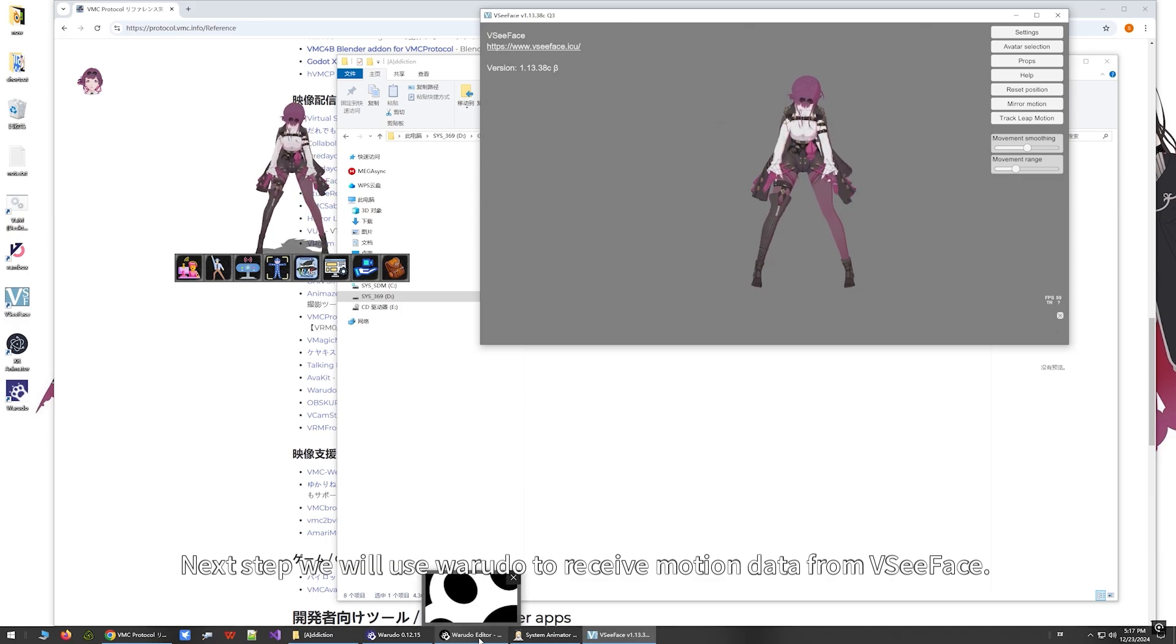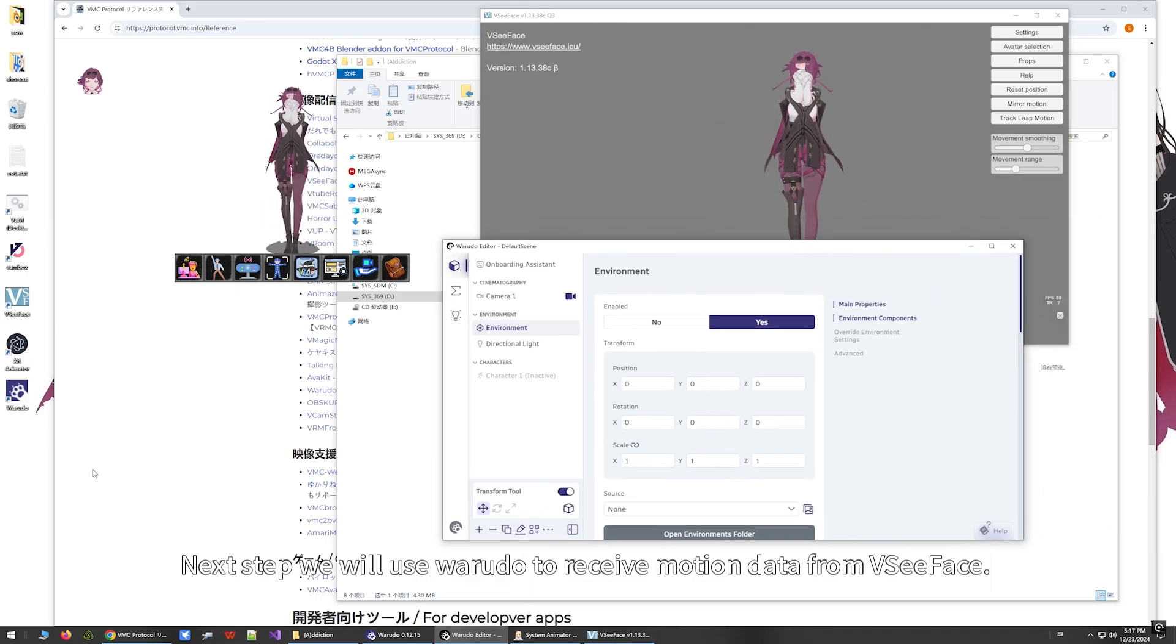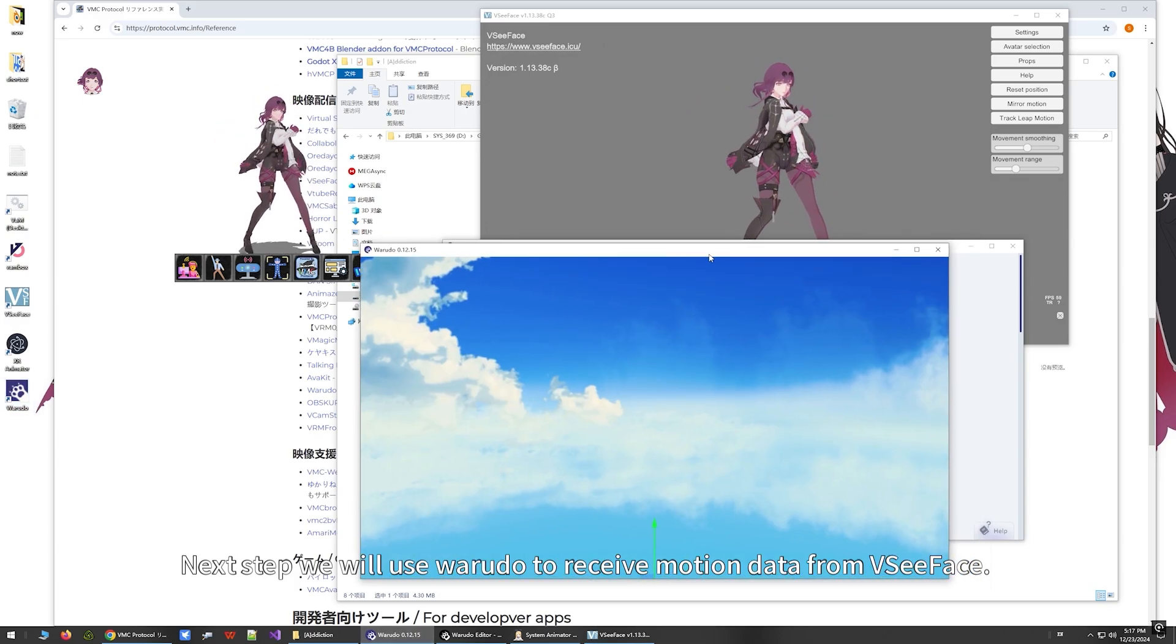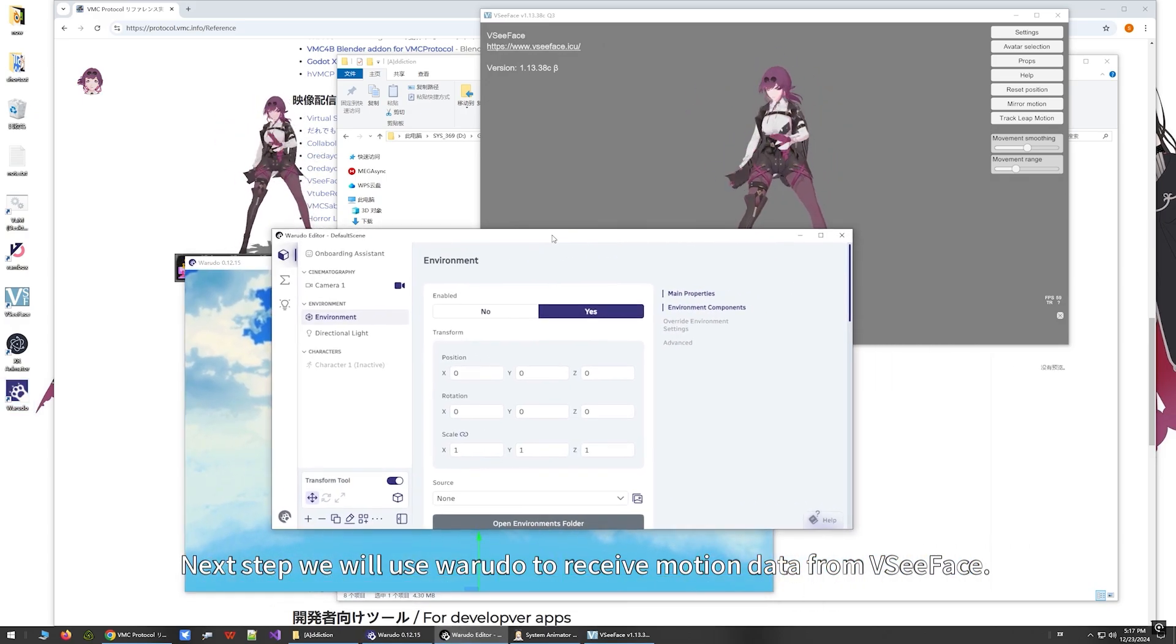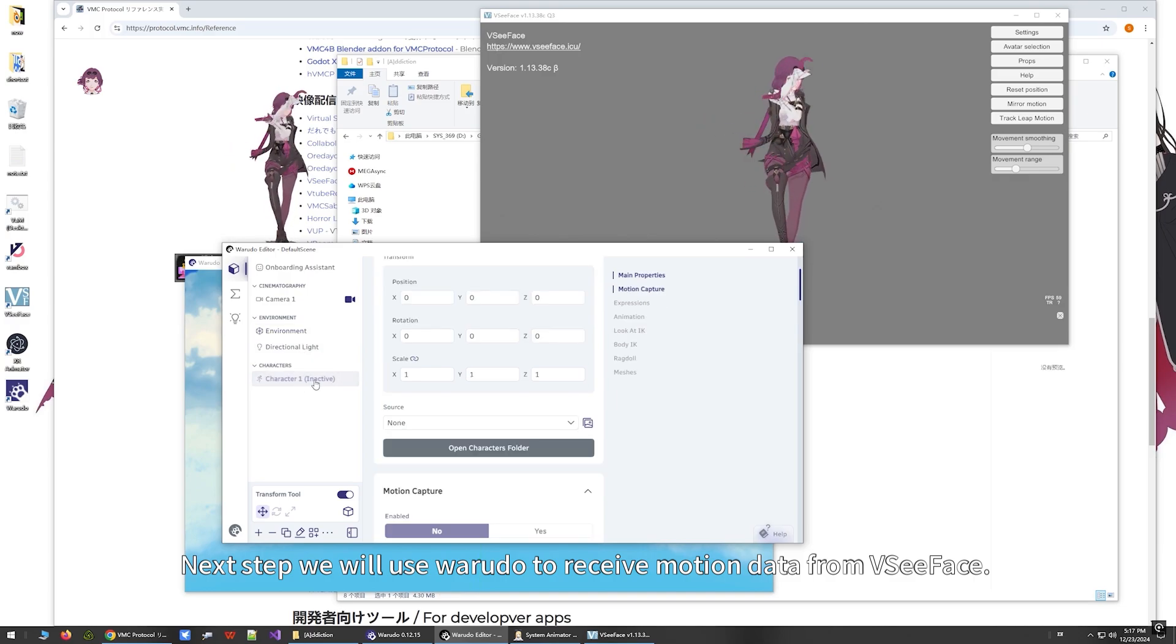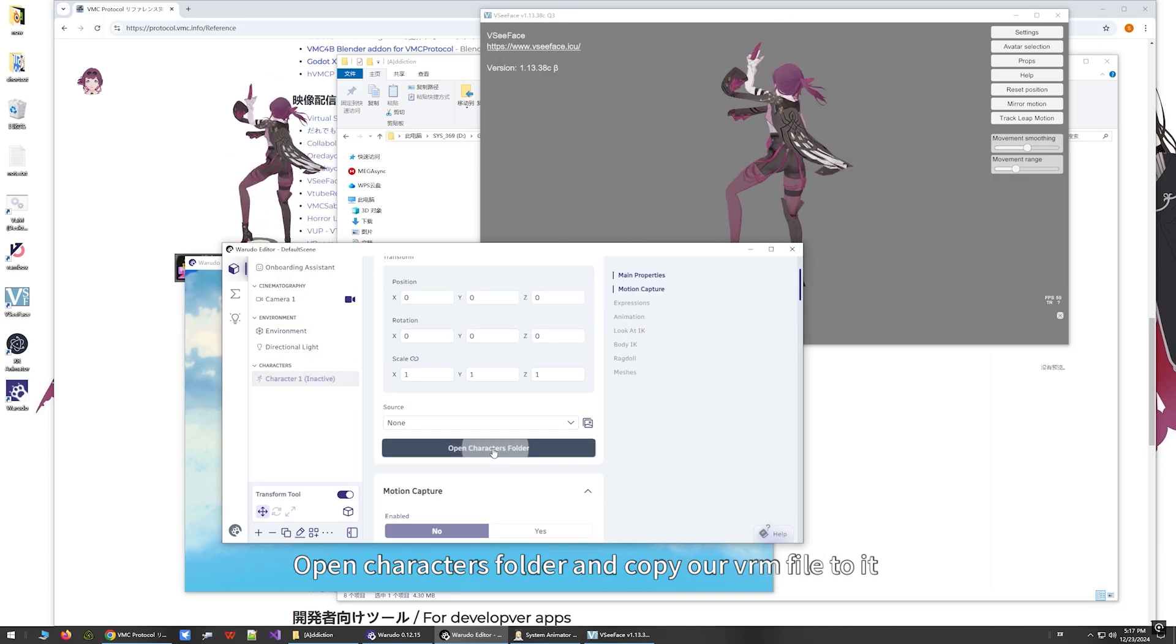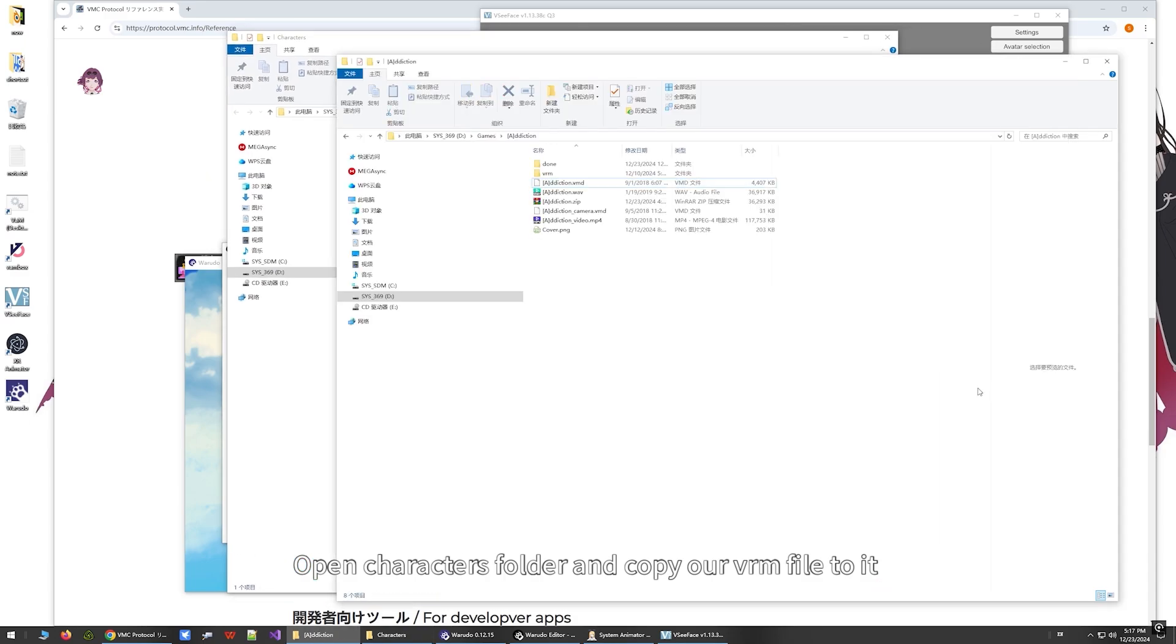Next step, we will use Warudo to receive motion data from VC Face. Open the characters folder and copy our VRM file to it.